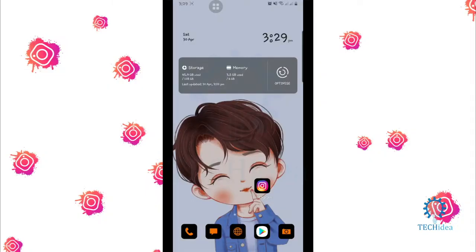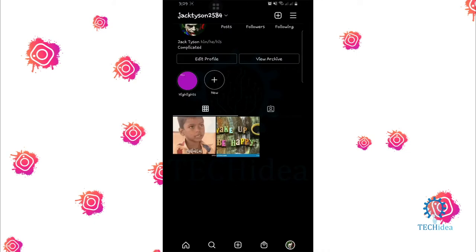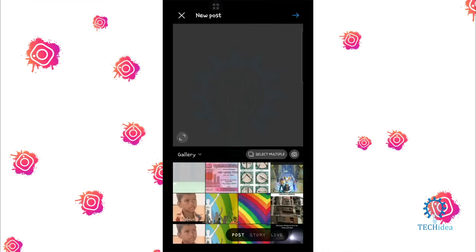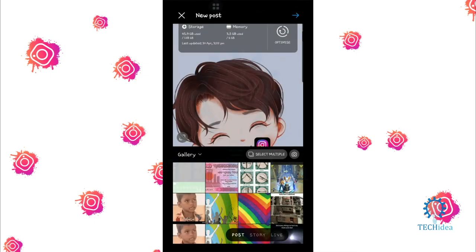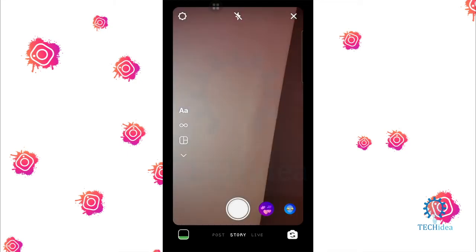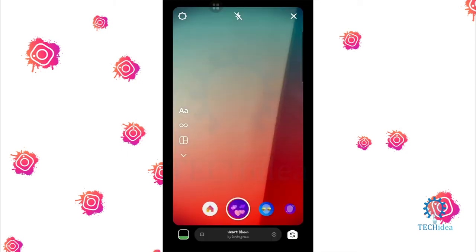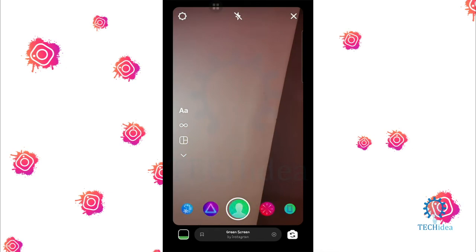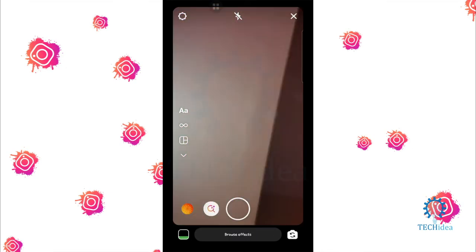Hi, today we are going to see how to use face filter on Instagram. First of all, go to Instagram, then go to add story. Go to story mode, then click on the filter. After that, go to last.